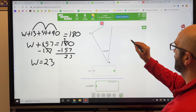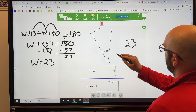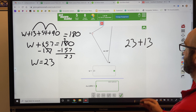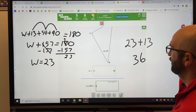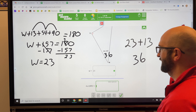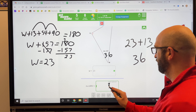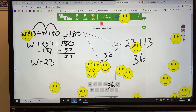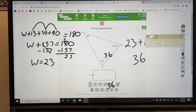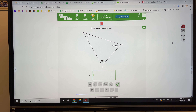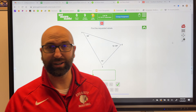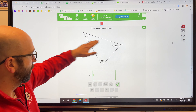So W equals 23. Now we need to find the whole angle measure. Once we find what the variable is worth, we plug it back in for that missing angle. If W is 23, then instead of W plus 13, we have 23 plus 13, which gives you 36. So that missing angle is 36 degrees.